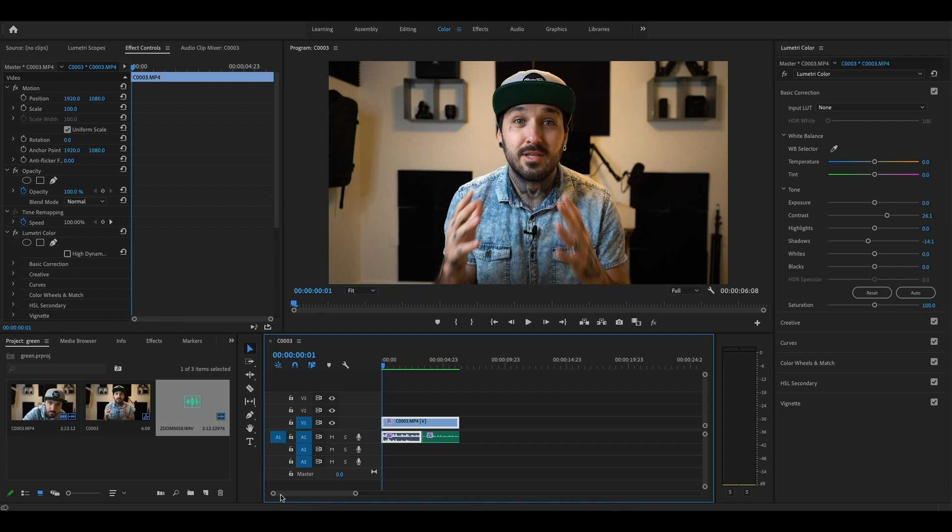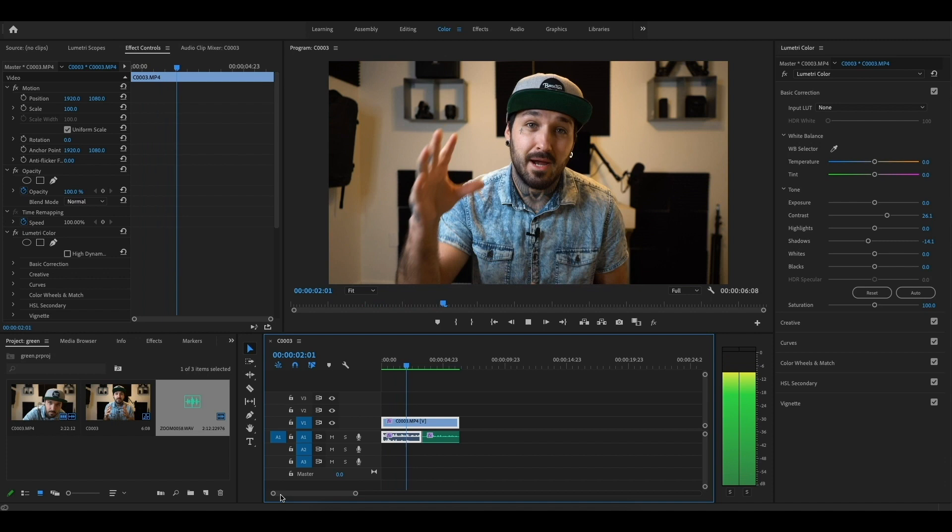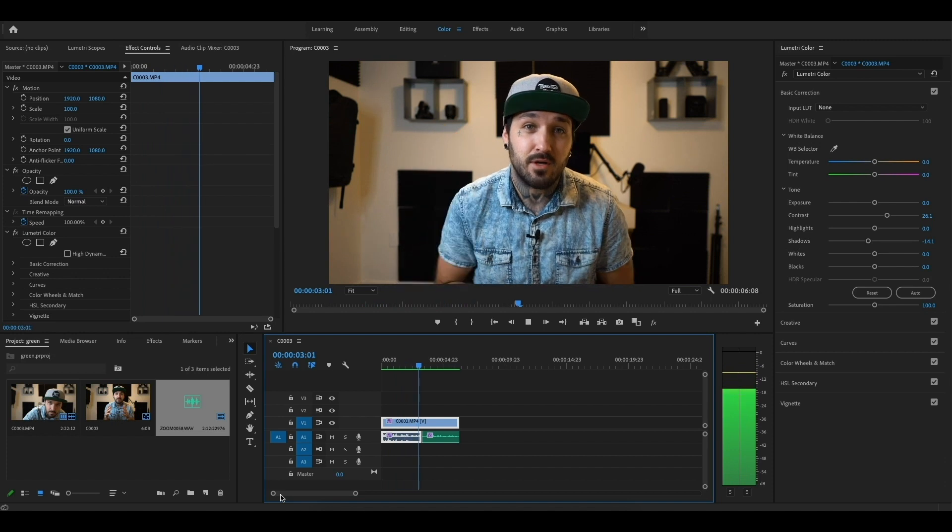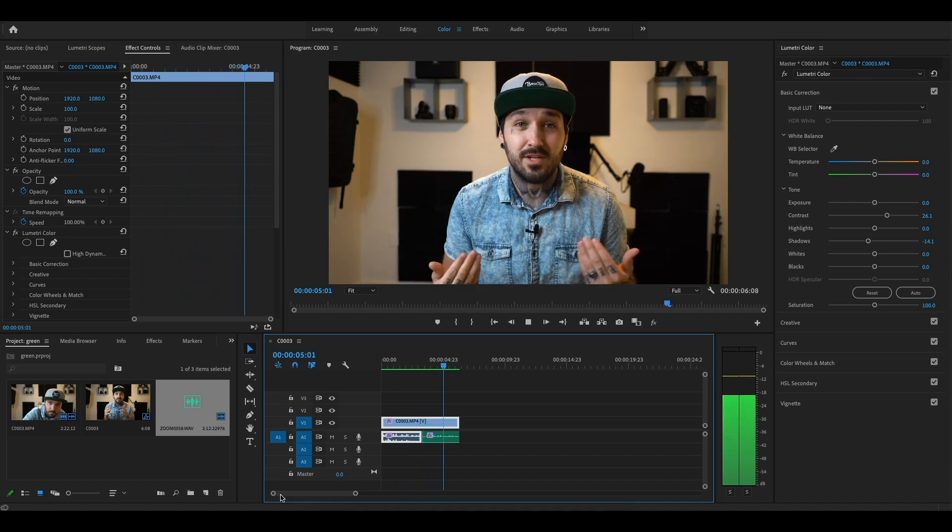Before we get started, I just want to stress the importance of filming with an external microphone. It's really important because your audio will sound so much better. I'm going to show you a couple clips of some examples. This is what the audio sounds like with the built-in mic in the camera. This is what the audio sounds like with an external microphone.